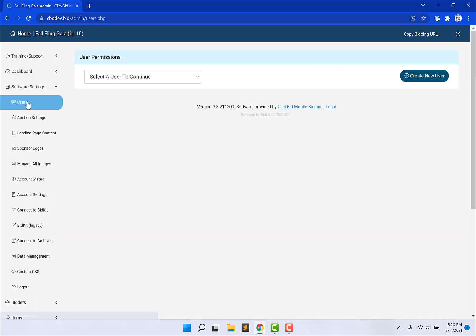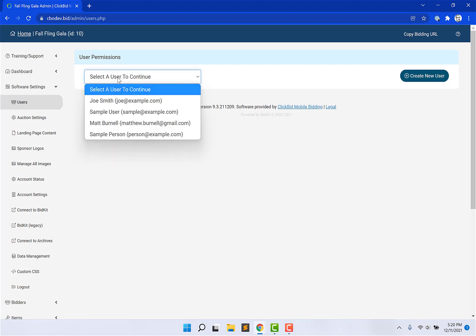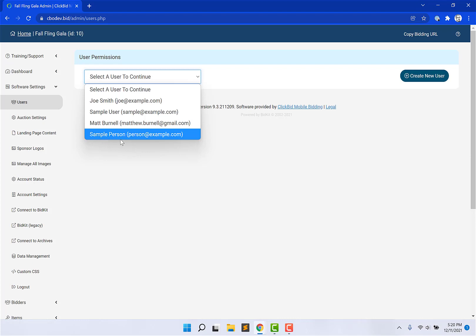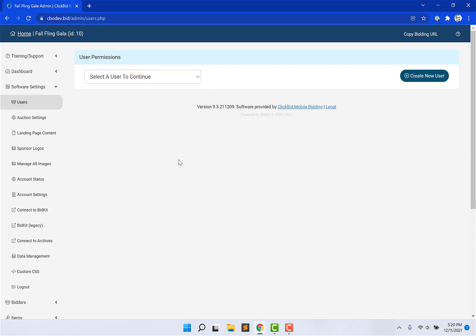Later on, once I've gone ahead and edited and created all of my users, if one of them comes to me and says, Matt, I don't know what my email address is. I know you sent it to me, but I can't remember which one it was. I can just choose from the drop-down and I can see sample person. Oh, perfect. I had sent that to person at example.com. So try to log in with that email address. And if you can't, then have that password reset. For obvious reasons, we don't give out passwords. You would have to have it reset.